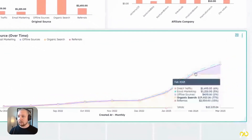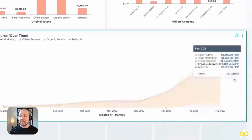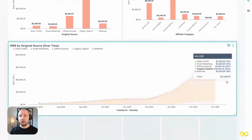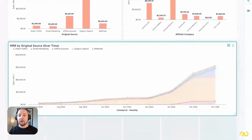You can create reports to look at this information over time, so you can see how different channels are going up or down in terms of effectiveness. For example, in a monthly recurring revenue by original source over time report, if you see a drop-off in organic search, you can identify which pages were ranking that have suddenly dropped out and are no longer generating revenue from those sources.